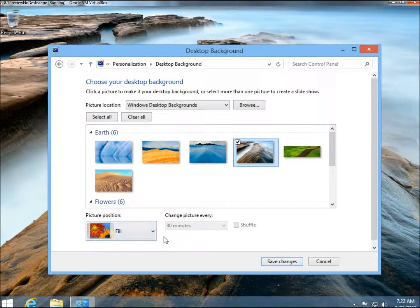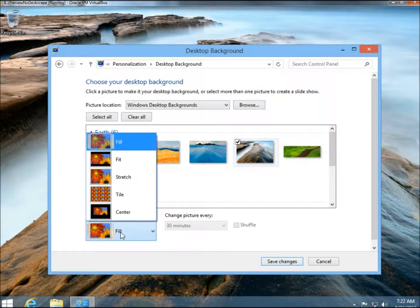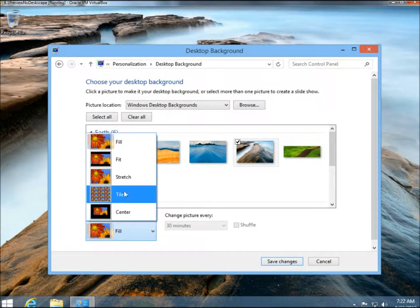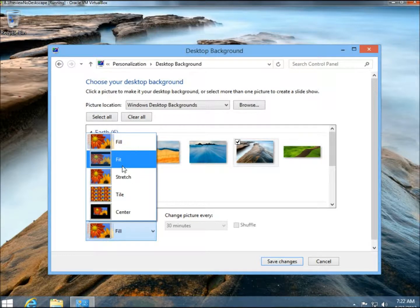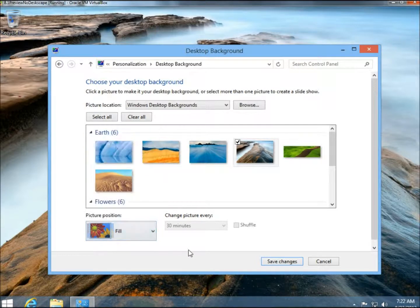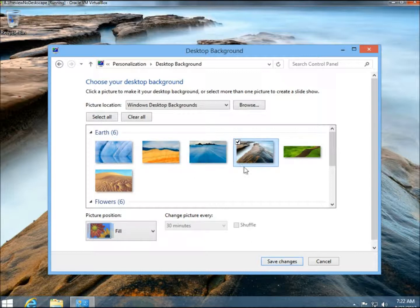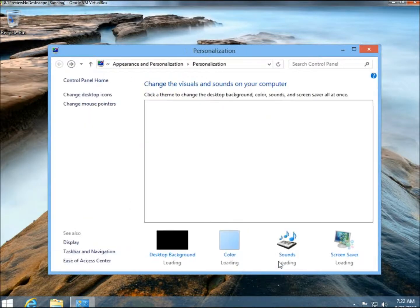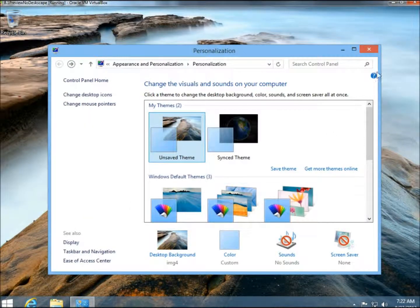You can also position the image here with Fill, Center, Tile, Stretch, and Fit. You can also select all the pictures and then select the intervals when the pictures would change. Right now I just have the one checked, and I'm going to click Save Changes and just close this out.